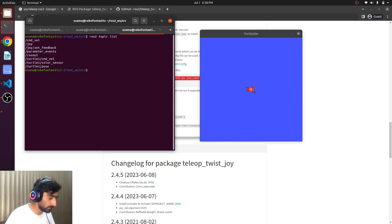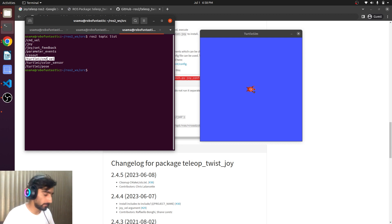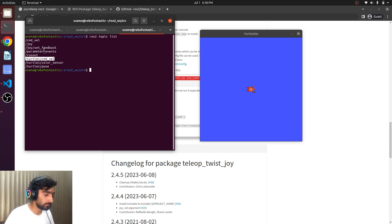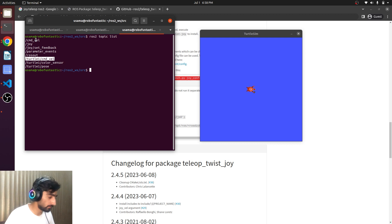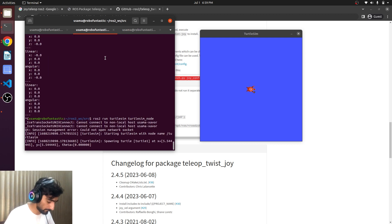So the turtle has the command velocity topic which is turtle1/cmd_vel but we are publishing value from the Xbox controller on this topic cmd_vel. We may remap the topic of the turtle sim.